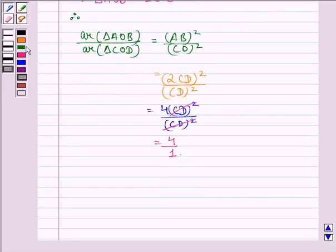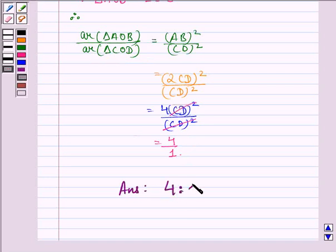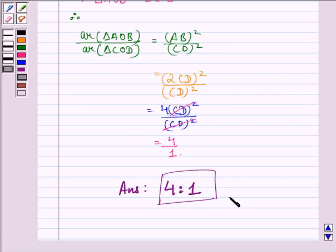So, we see that area of triangle AOB divided by area of triangle COD is 4 is to 1. So, the required ratio is our answer to the question, that is 4 is to 1. I hope that you understood the question and enjoyed the session. Have a good day.